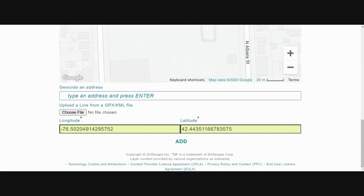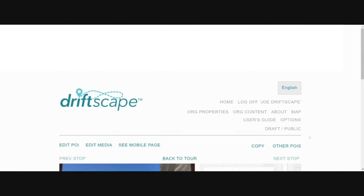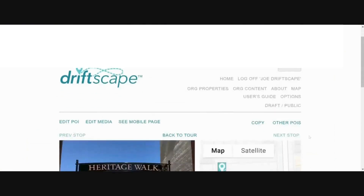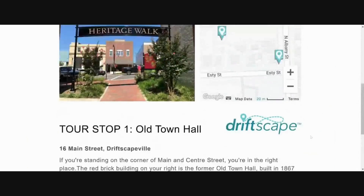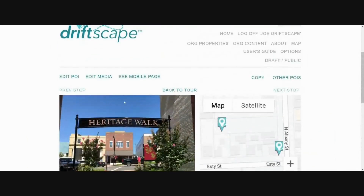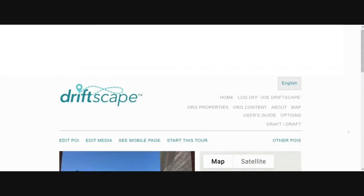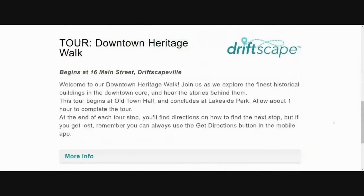Scroll down to the bottom of the page and click 'Add' to add your tour stop to the map and see what your tour looks like so far. Once the tour stop has been established, you can add media to it by following the same process described earlier in step three. To continue adding stops along your tour, click on 'Back to Tour' and repeat the steps described.